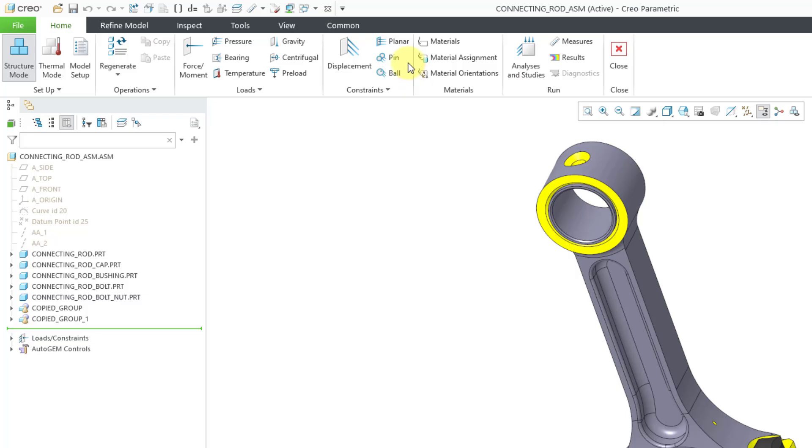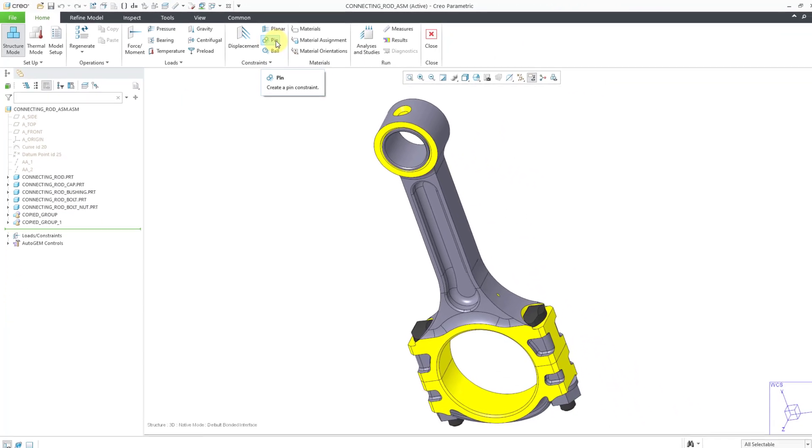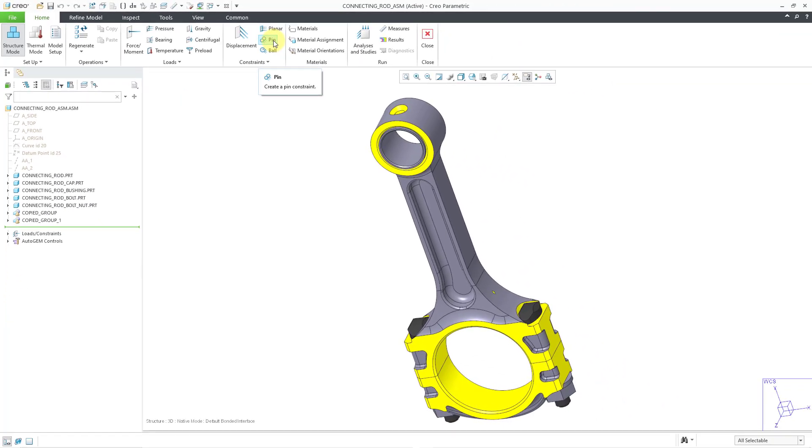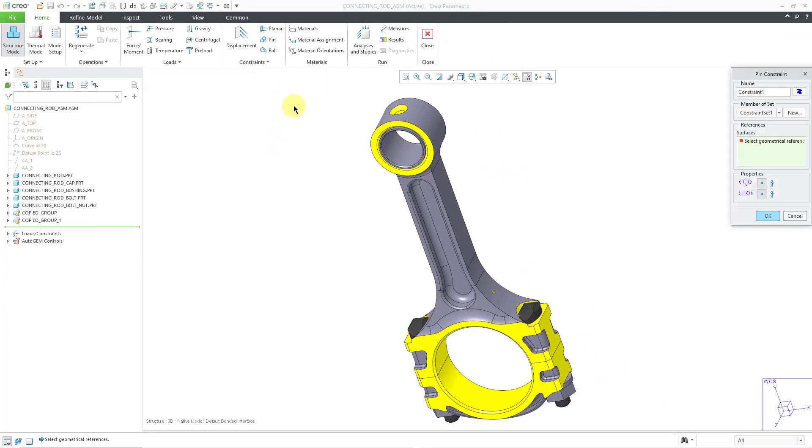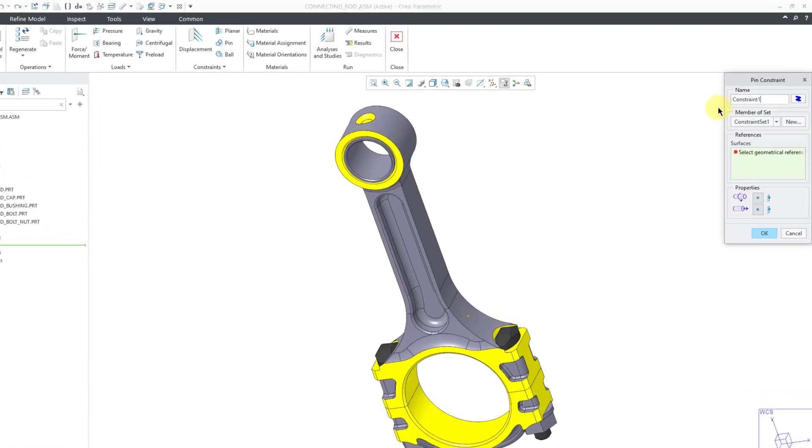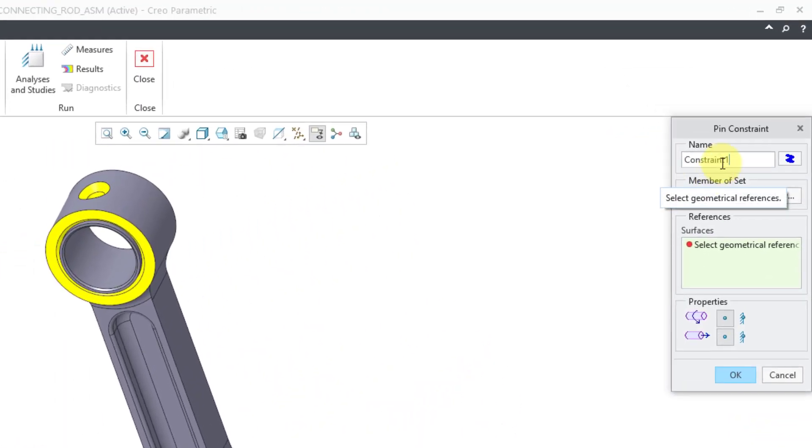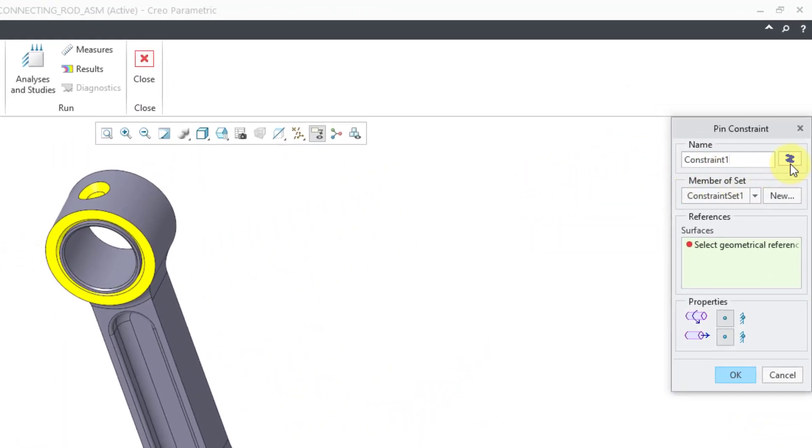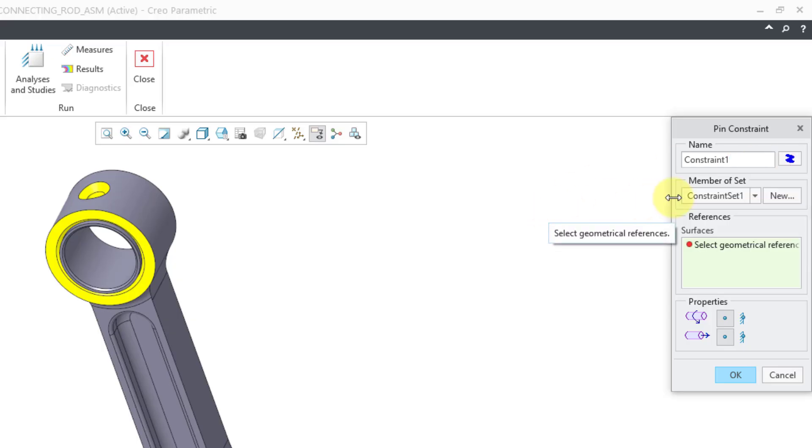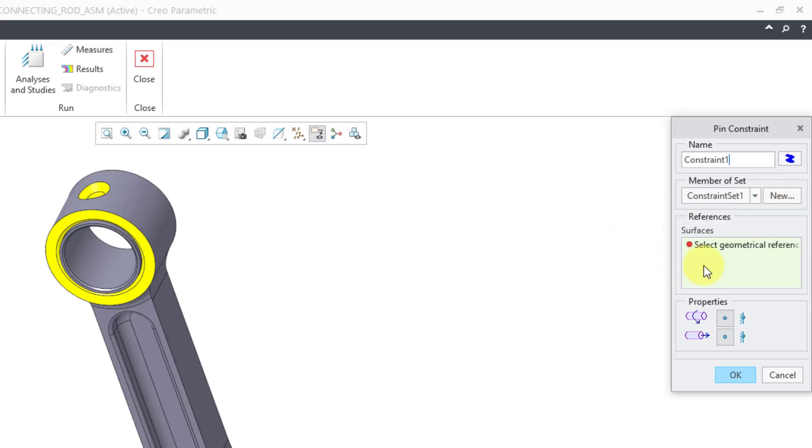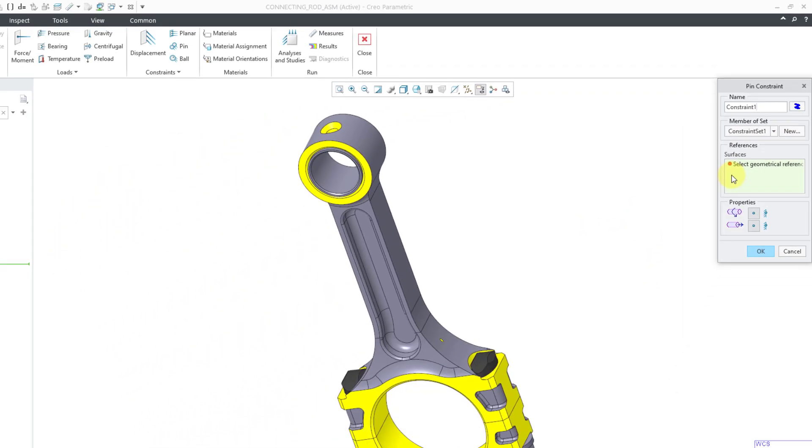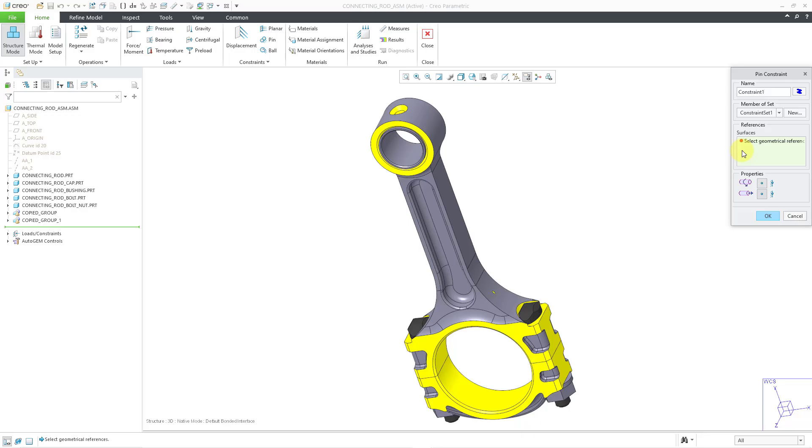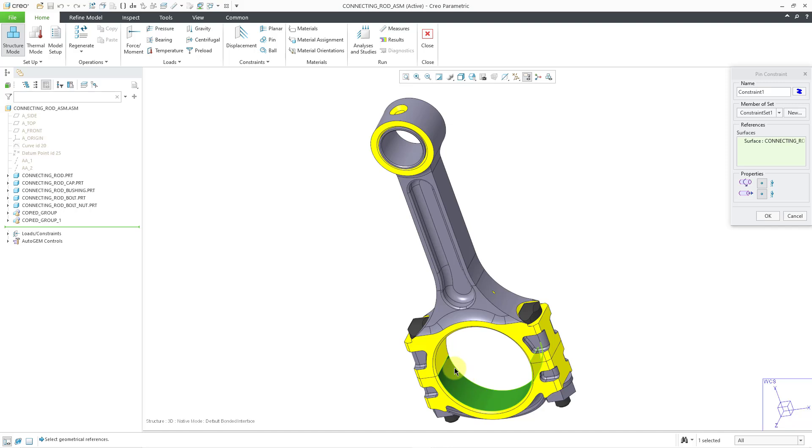Let's take a look at the command. I will click on the pin constraint. This opens up the dialog box. You can change the name of the constraint, you can also change the color that it is displayed in, it can be a member of a set, you can also create a new set. But the important thing is that we are going to select our geometrical references for this constraint. I will select a couple of cylindrical surfaces from two different parts in this assembly.